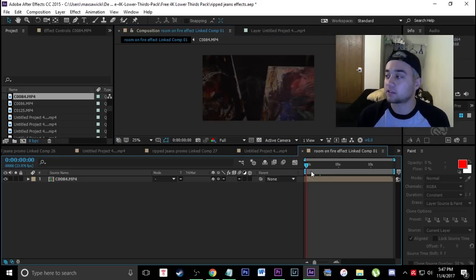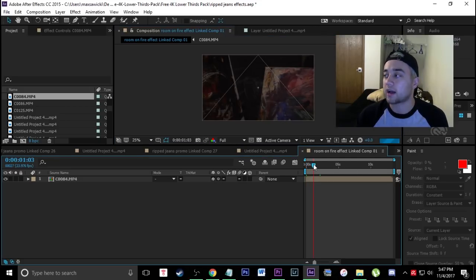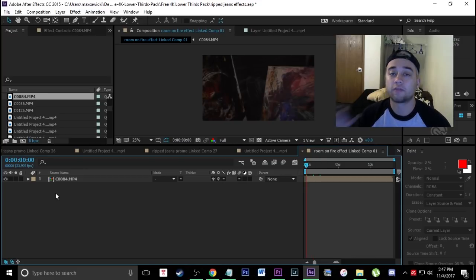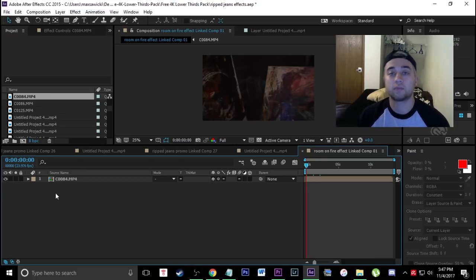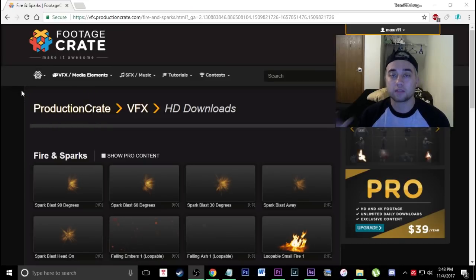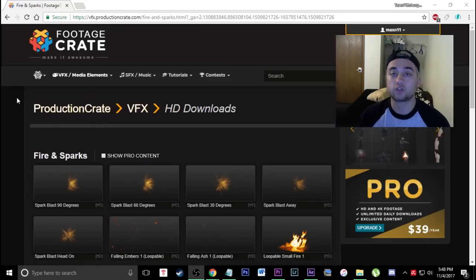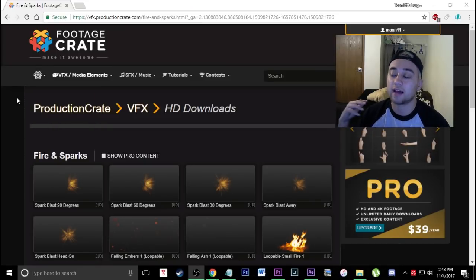I have my footage right here in After Effects and I'm going to be 3D tracking fire onto these paintings. First thing we're going to need is some really nice fire effects. I've actually partnered with this website called Production Crate — it's a very useful website that gives you guys a lot of free resources.